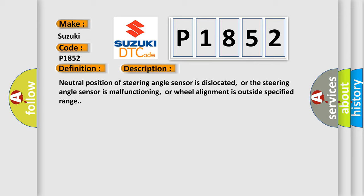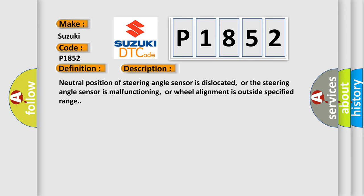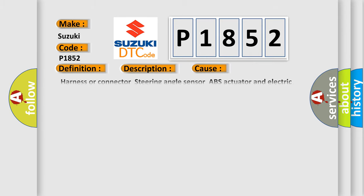This diagnostic error occurs most often in these cases: harness or connector, steering angle sensor, ABS actuator and electric unit control unit, fuse, ignition power supply system, CAN communication line.